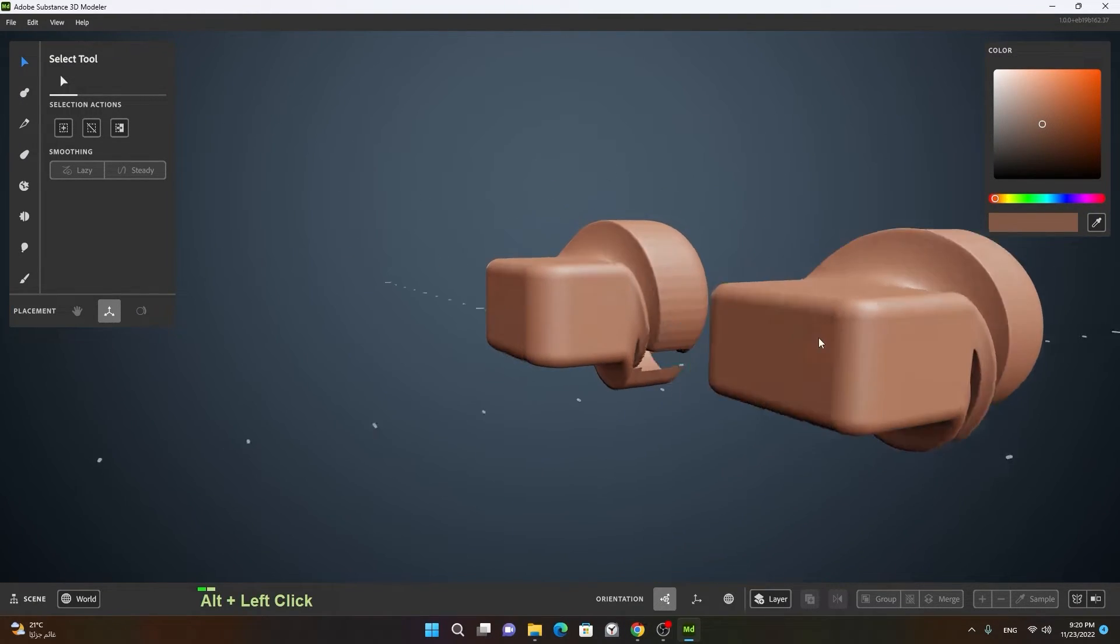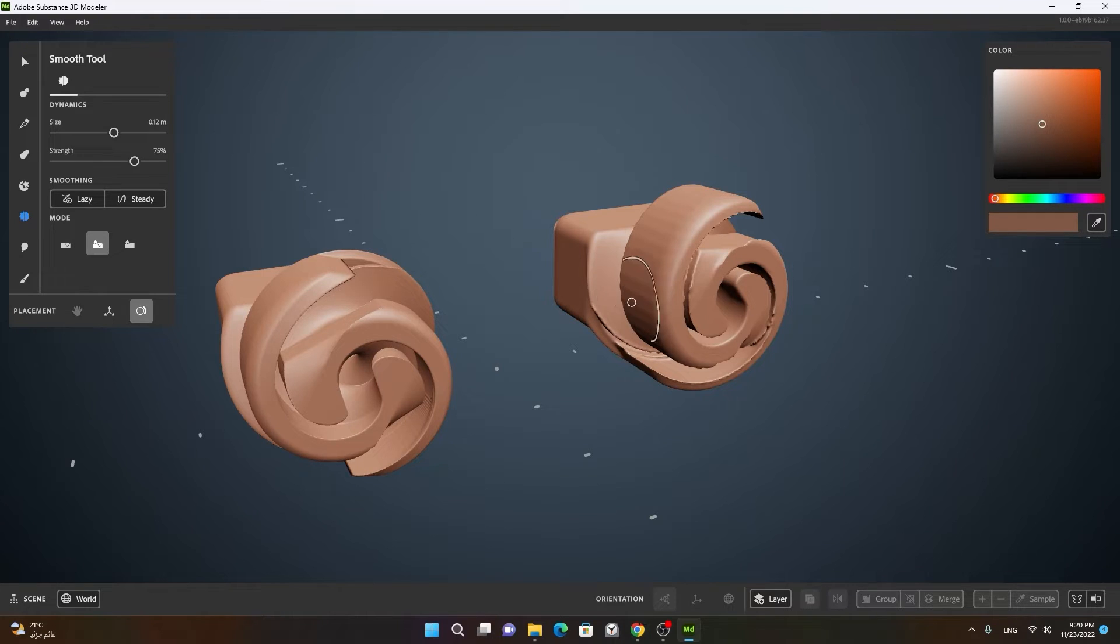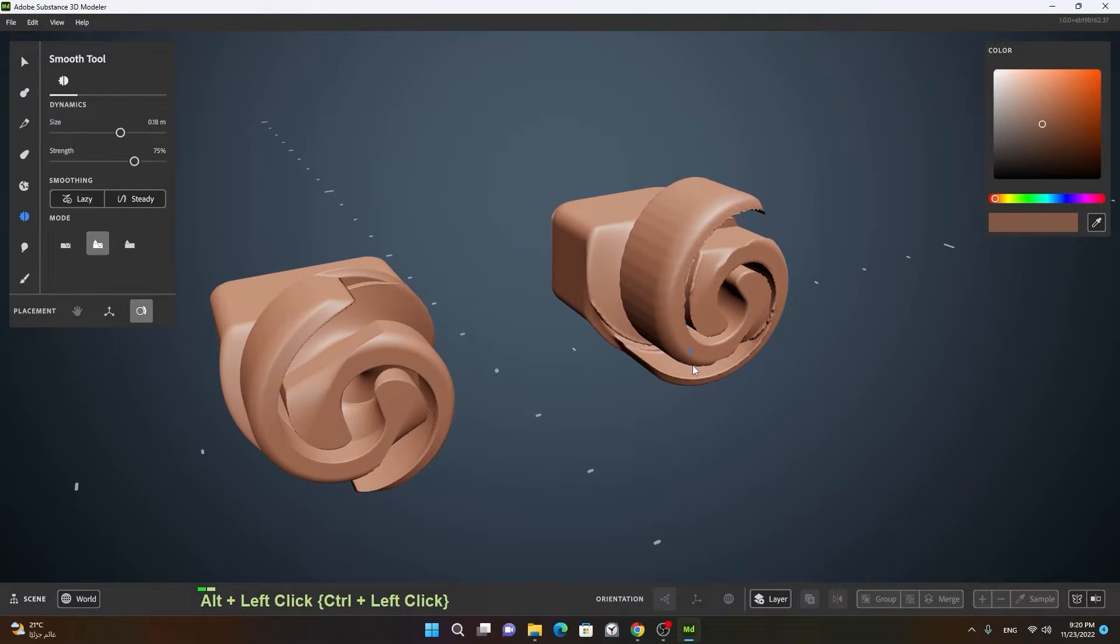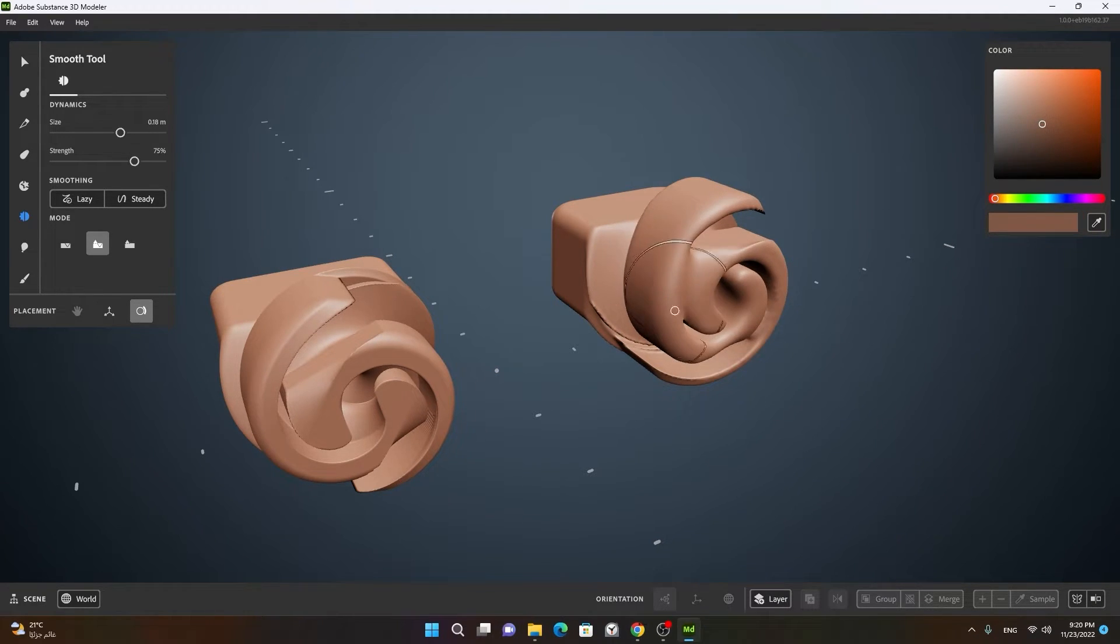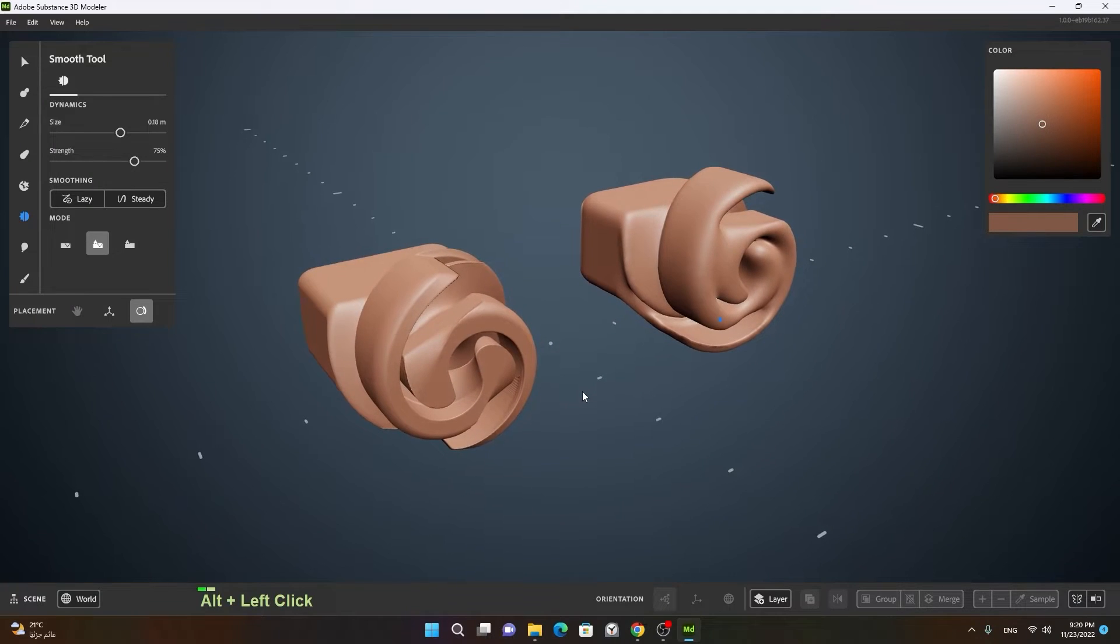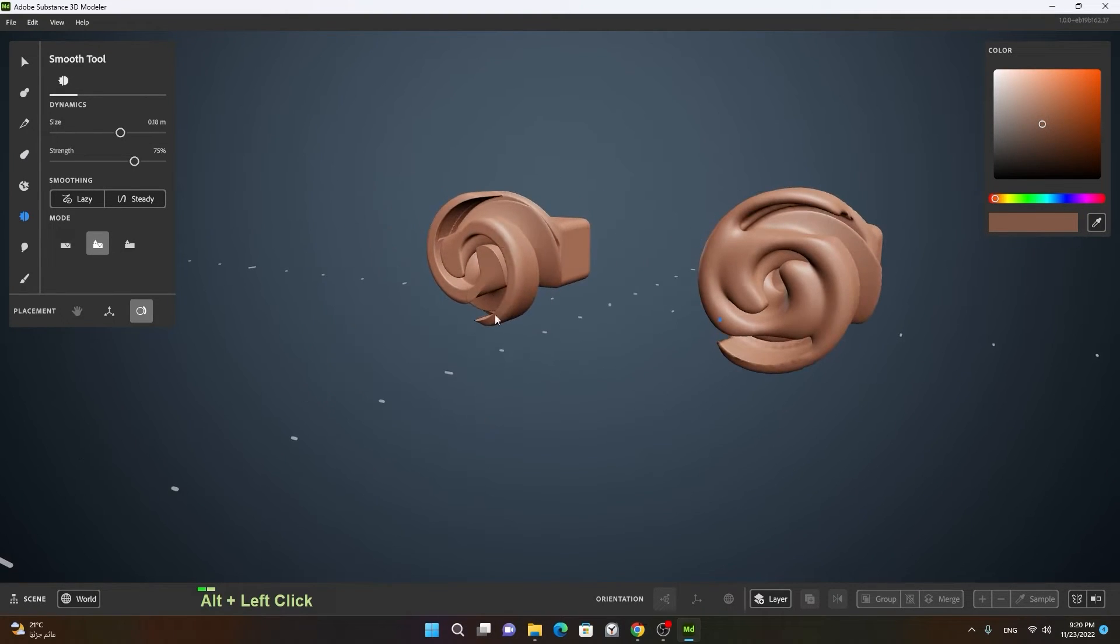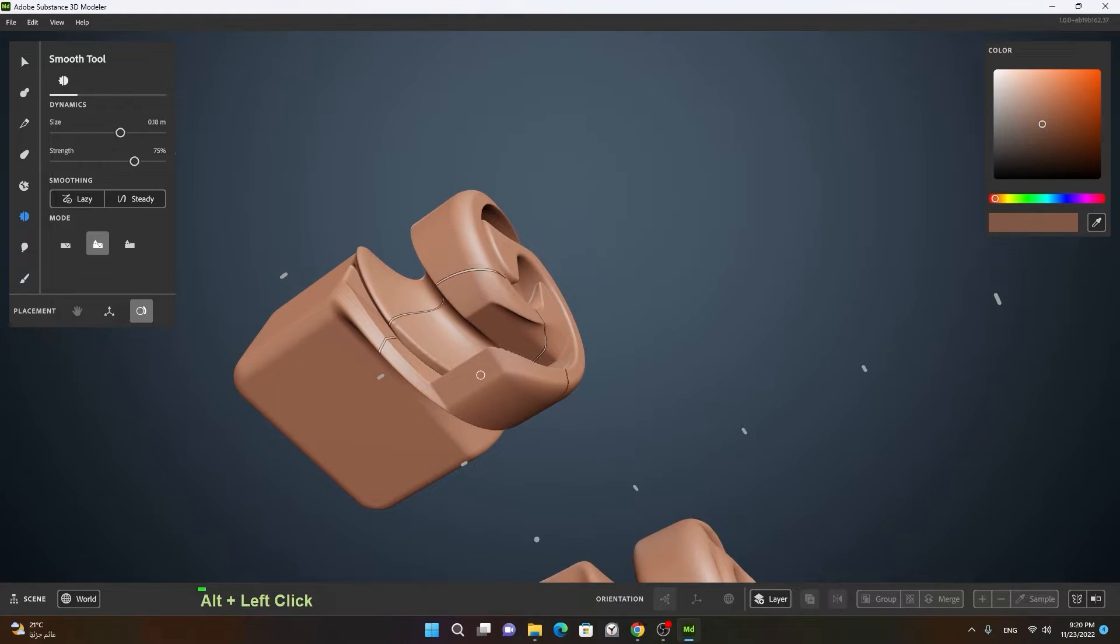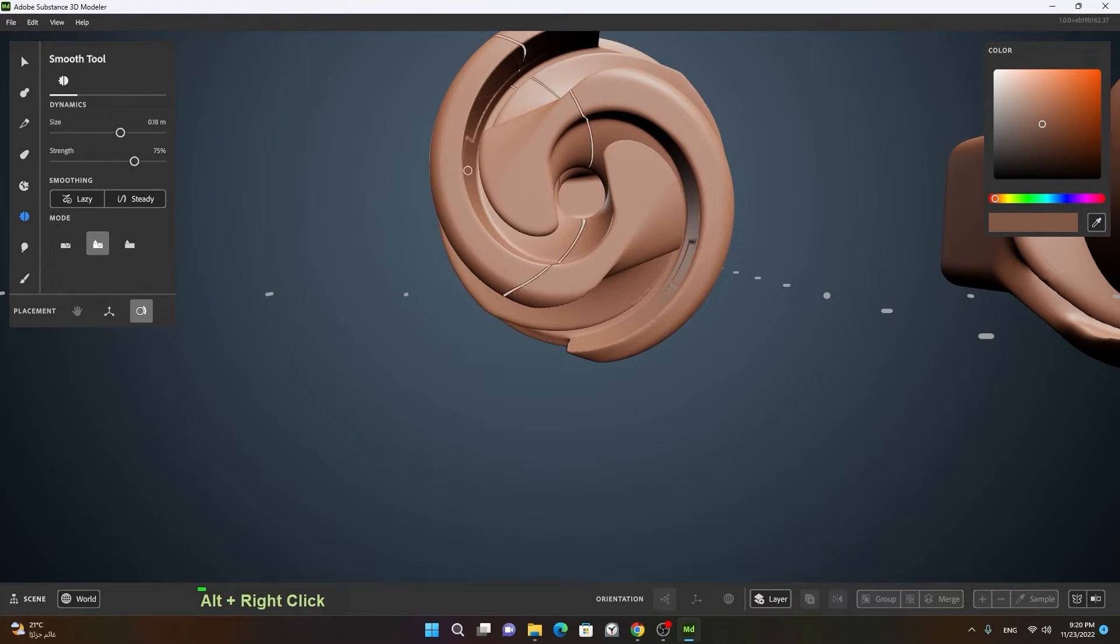Now let's compare the result - see here how smooth this is and see here how rough this is. So it's all about the voxels and the quality. Now if I will go to the smooth tool and start smoothing the clay tool which have less voxels, lower resolution, it will get smooth easily.